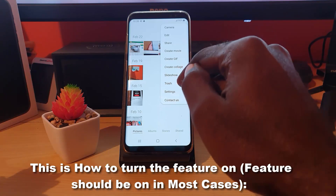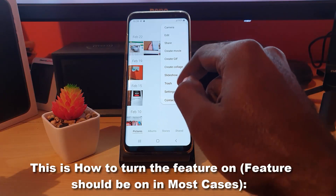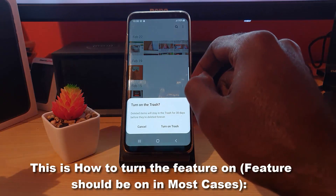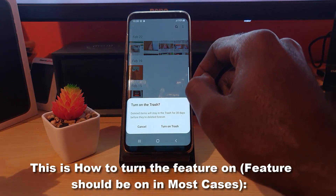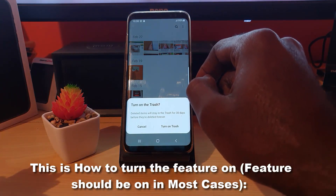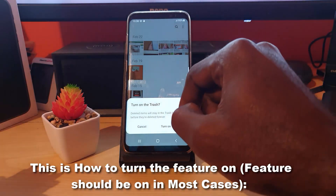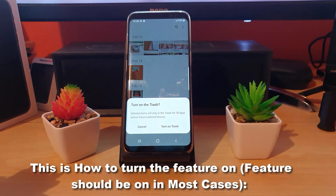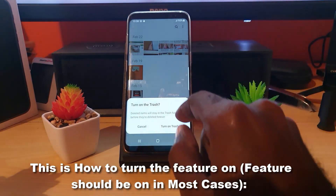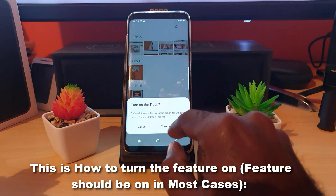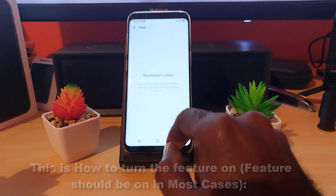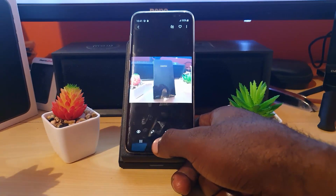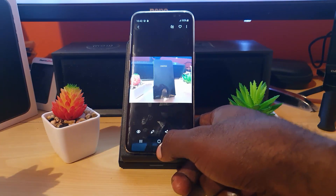There should be a Trash option — it's the third option from the end. Tap on Trash. If it's not already enabled, it will say 'Turn on Trash — deleted items will stay in the Trash for 30 days before they're deleted forever.' Go ahead and turn on Trash if it's not already on. As usual, this is Ricardo Gardner from Blog Tech Tips — bye until next time, guys!